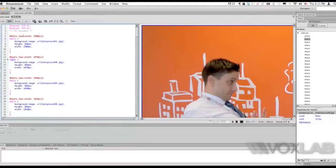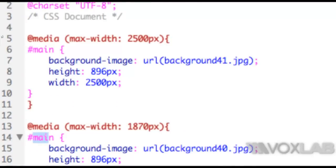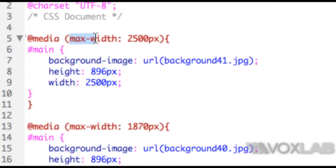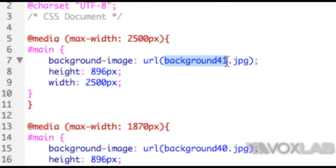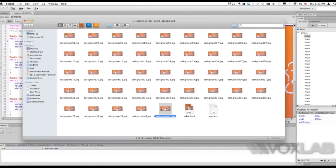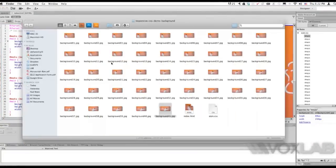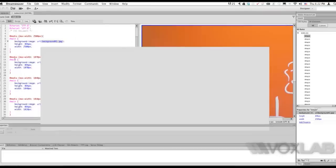But as you can see the CSS is quite rich. What I've created is also a variable here that says depending on the media size when the maximum width is 2500 pixels, then display the picture called background41.jpg. And this picture is exactly this one, background41.jpg.